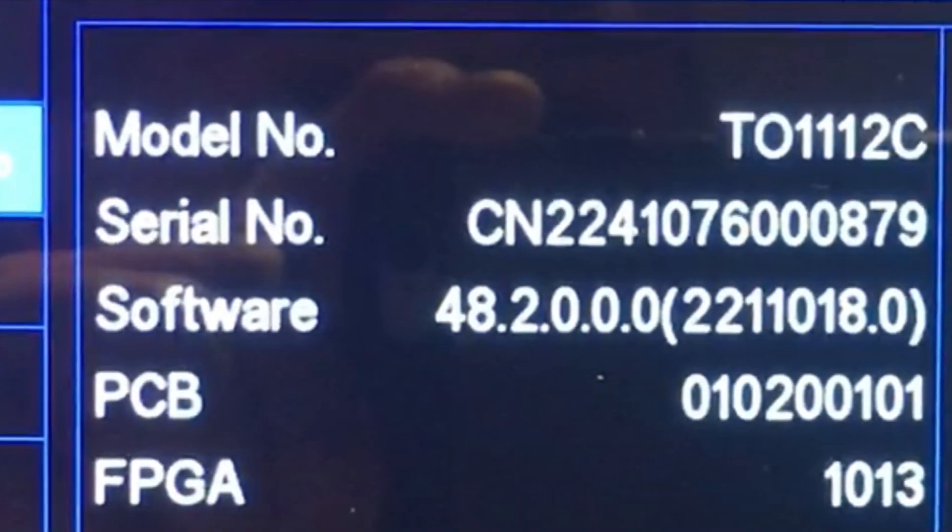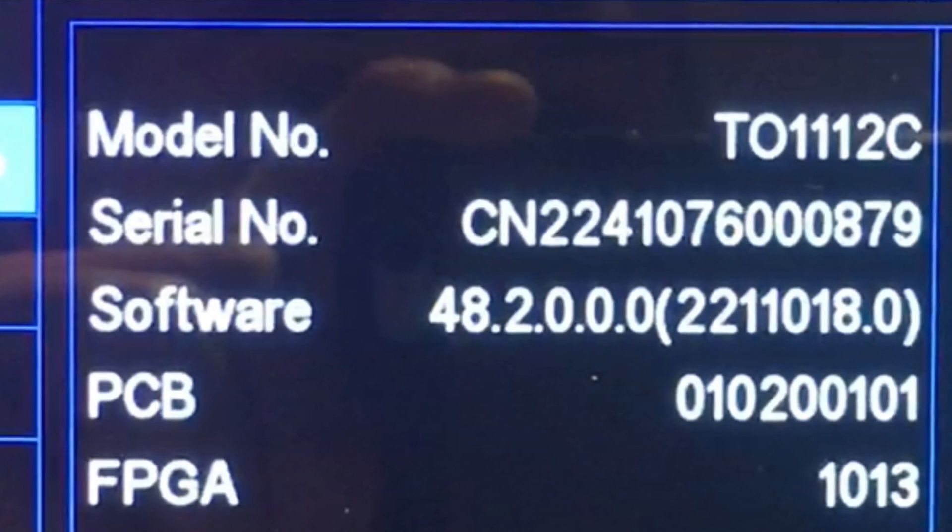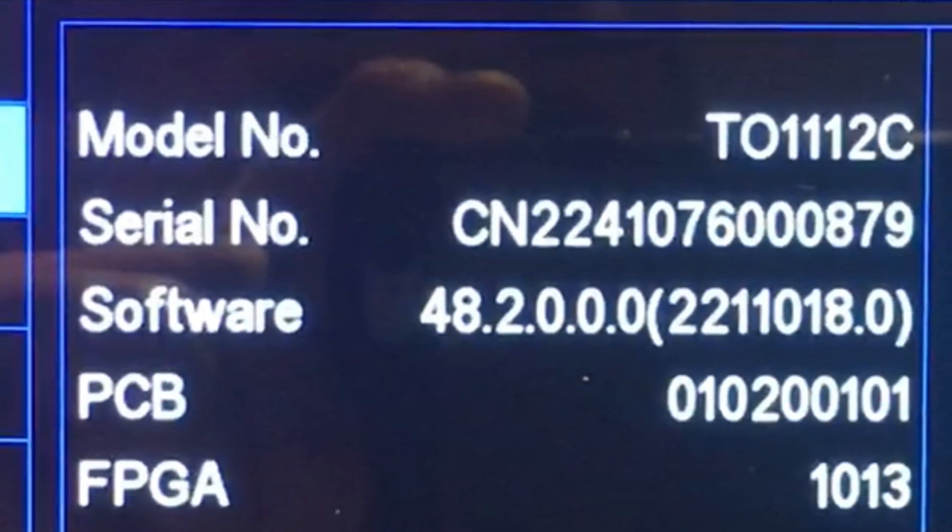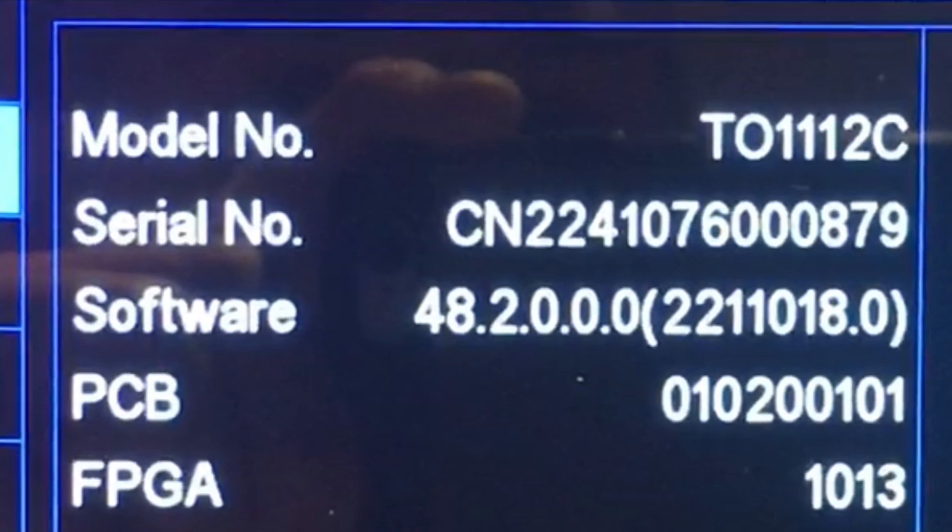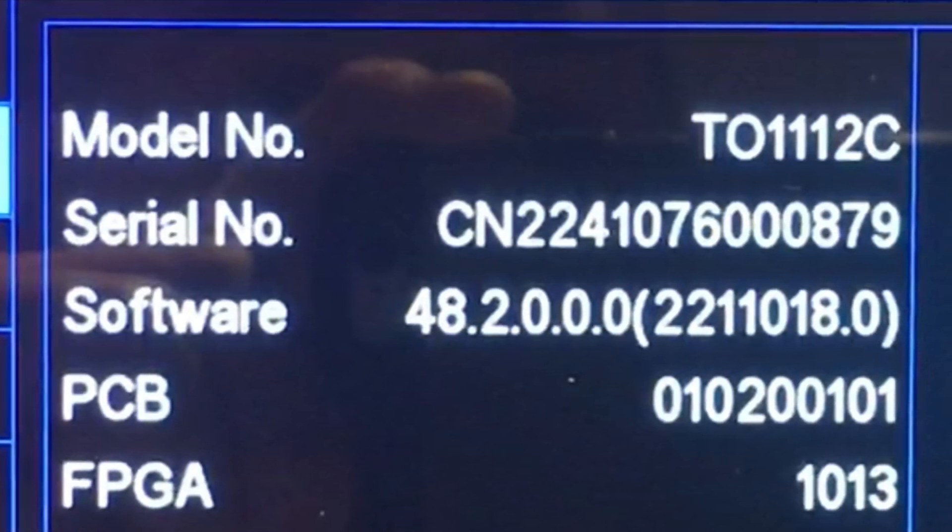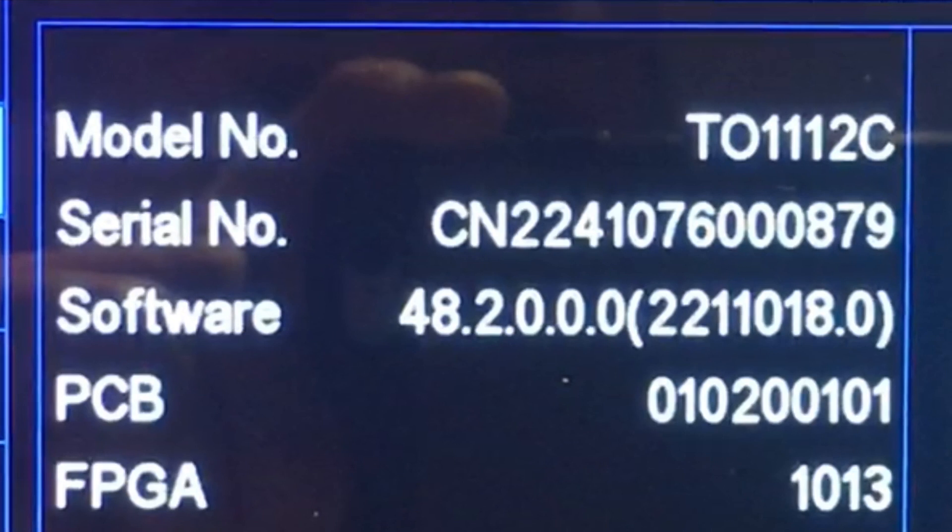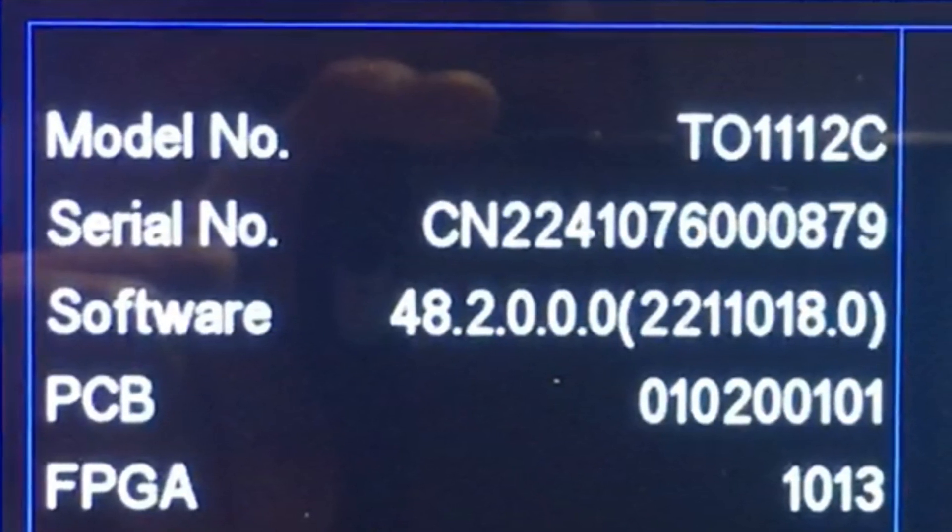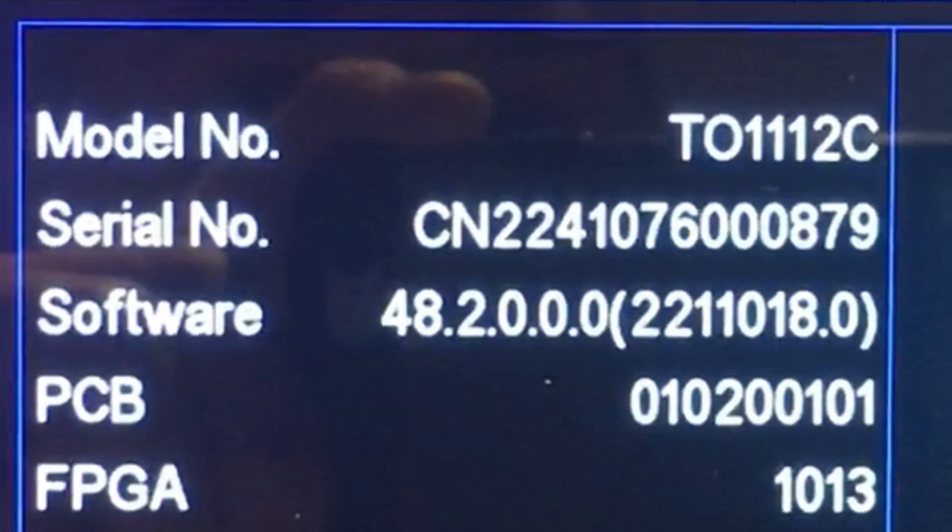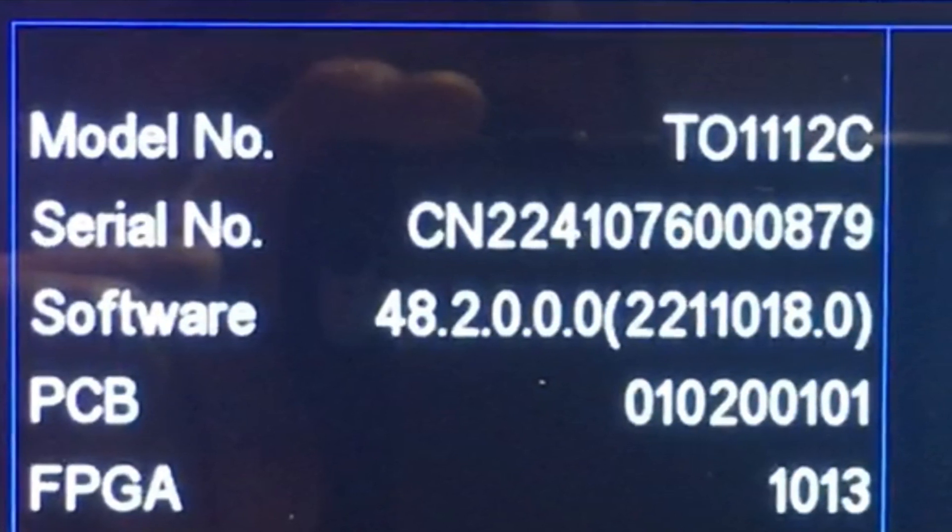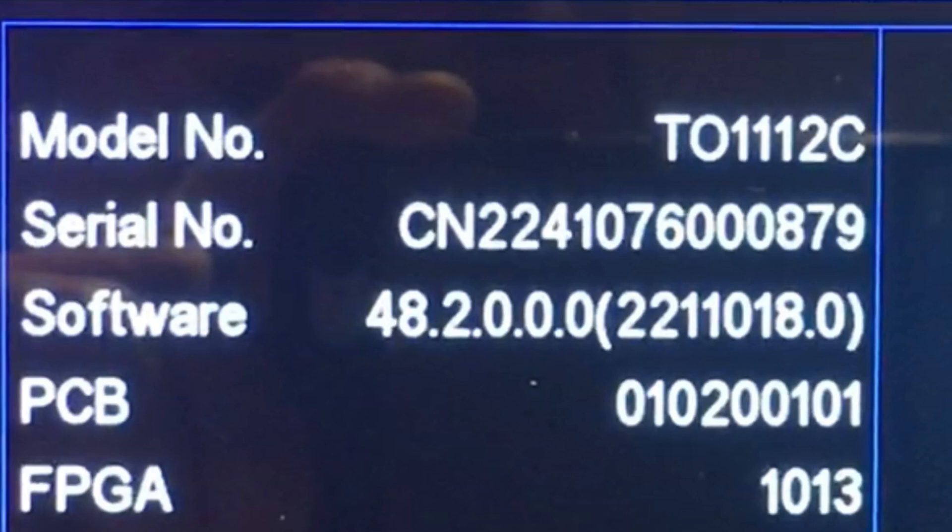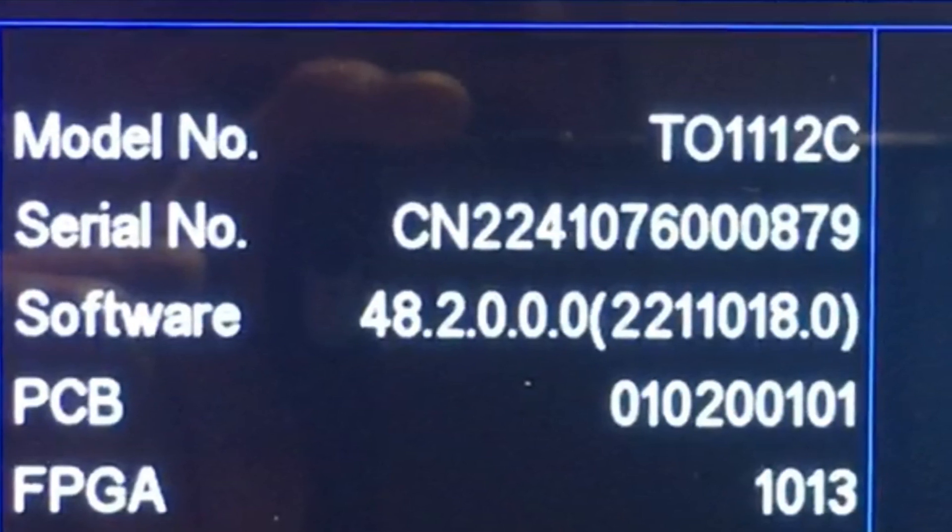This is from the settings and system info page. This is the pre-firmware update details on my scope. You'll notice nowhere on here does it actually have a firmware reference number. When you do the firmware update, the software number will change. The number within the brackets is going to change. So it's a bit confusing, but that number under software, the number within the brackets, will change post-update.